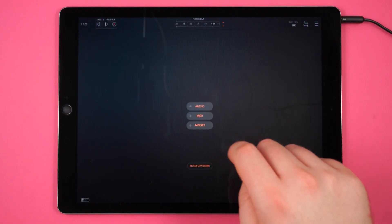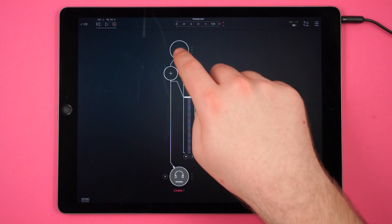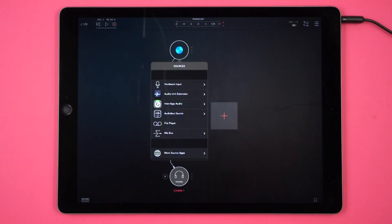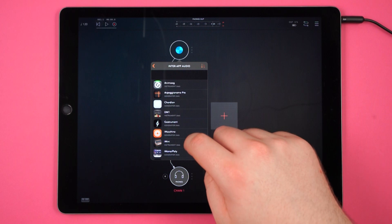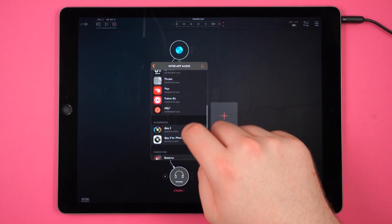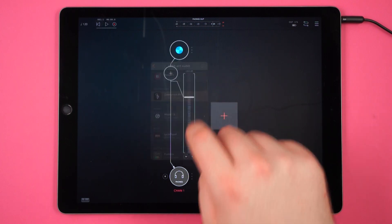Just tap the plus sign to add an audio channel, then select Gesturement Pro as a source under Inter-App Audio. If you're looking to sync Gesturement Pro with other software, apps, or your hardware, I highly recommend using this app to sync everything up.